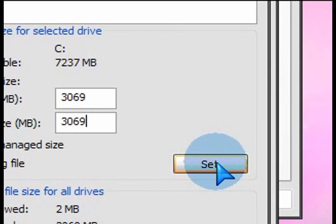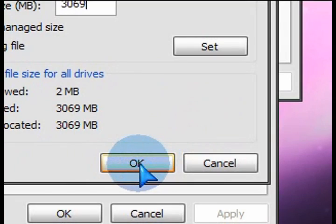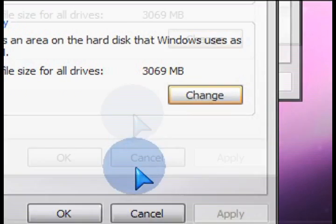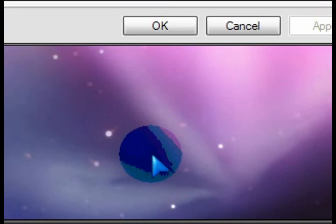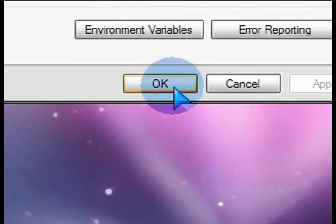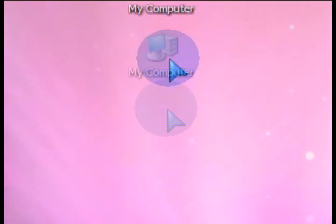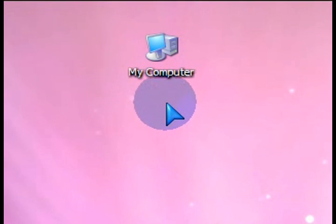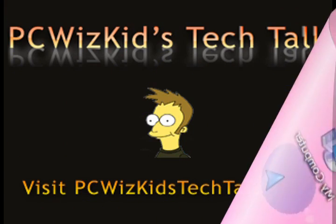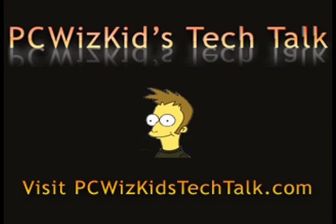Then click on Set and then press OK and close, and reboot your machine. So now you'll have a total of 3 gigs plus the 2 gigs of installed physical RAM for 5 gigs total, roughly. More RAM to multitask. Hope you enjoyed this and thank you for watching.